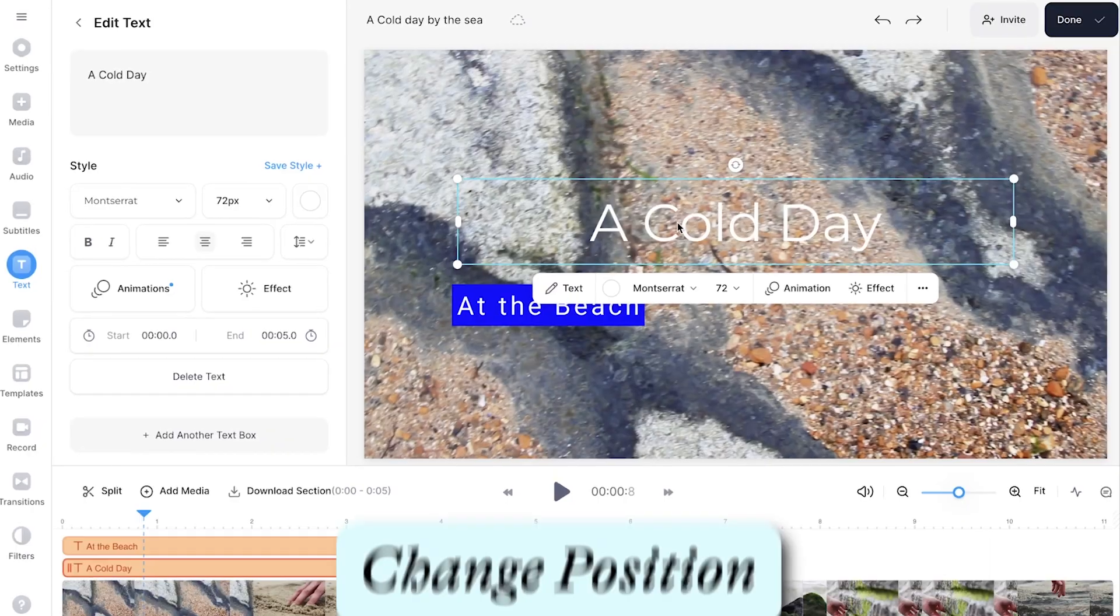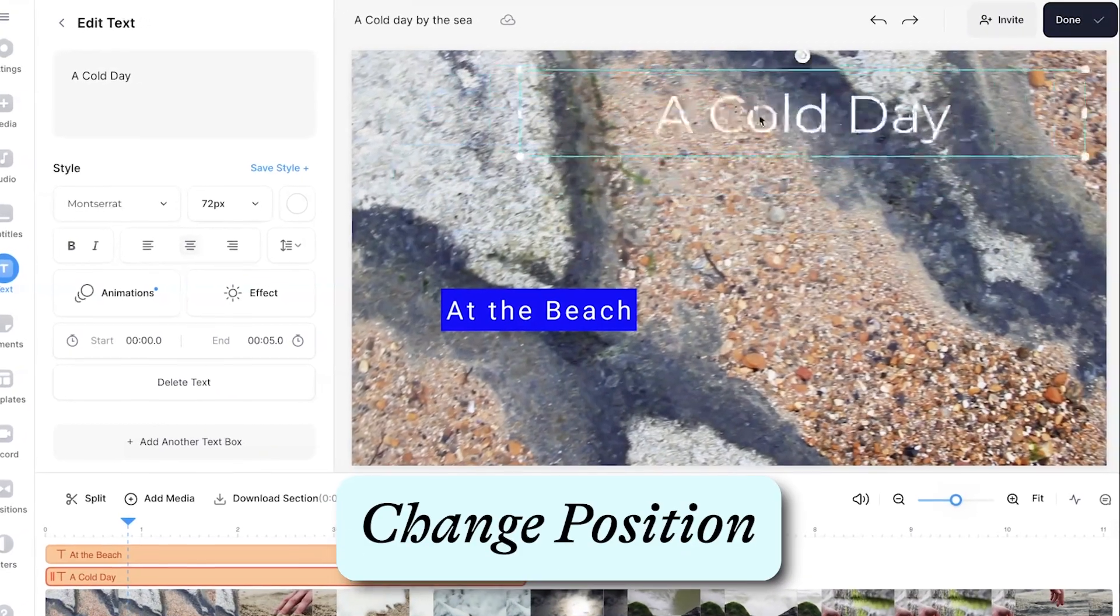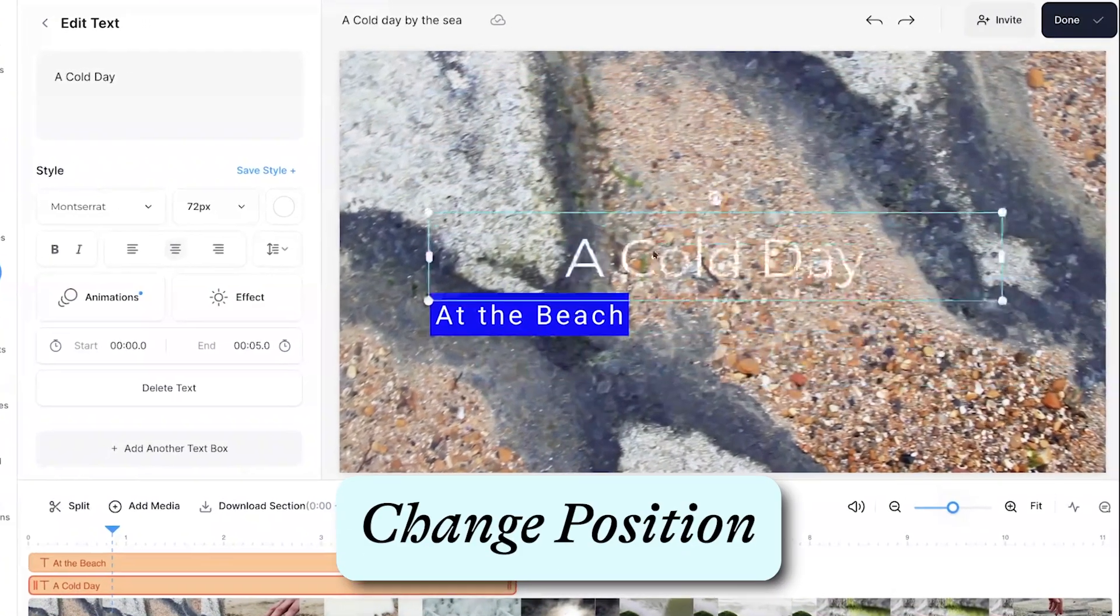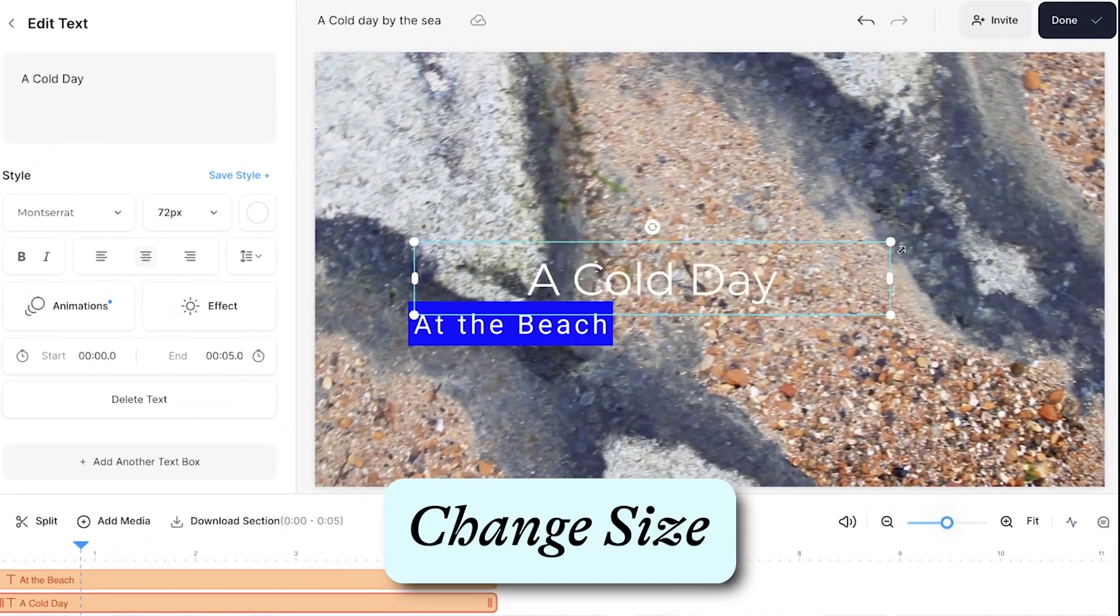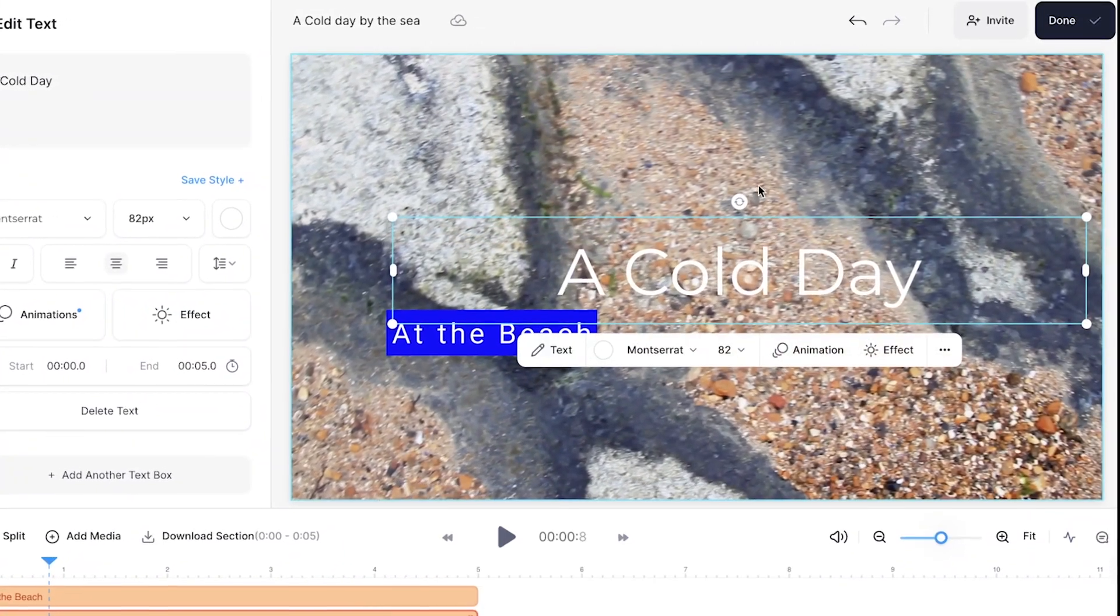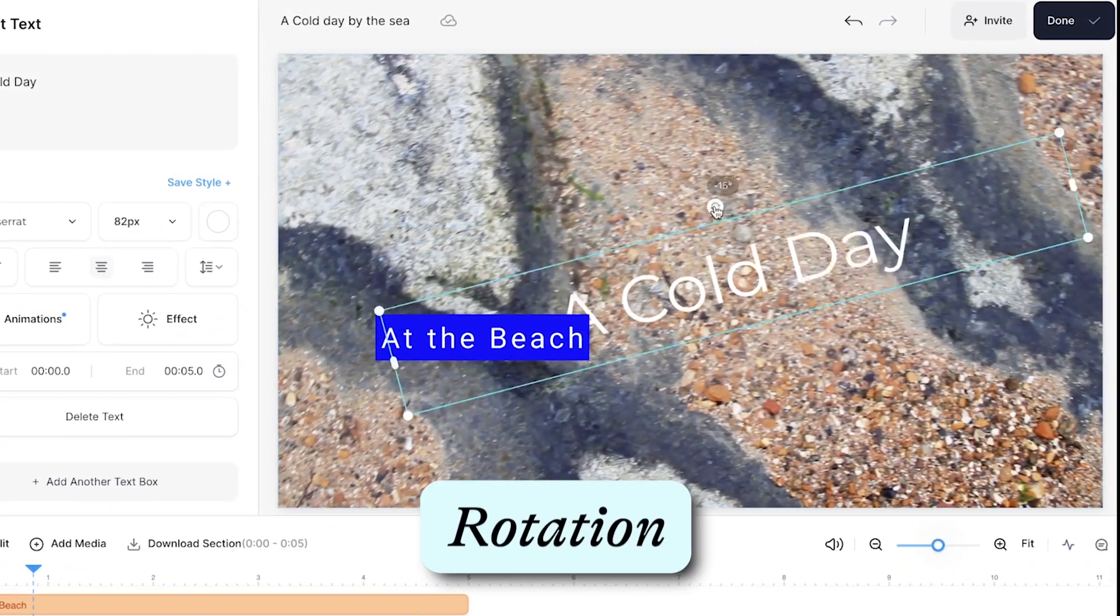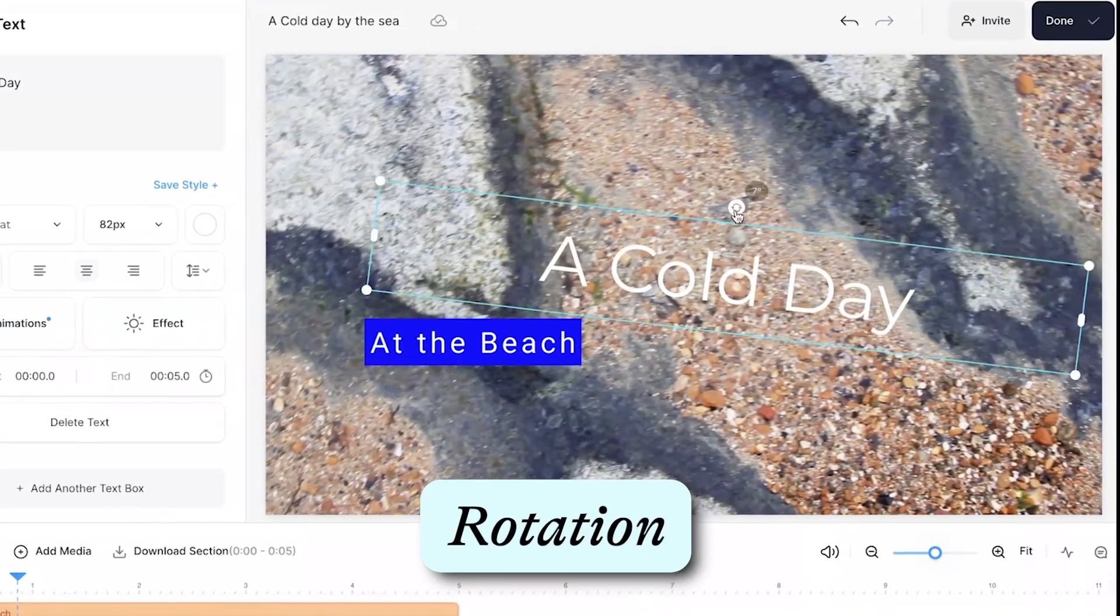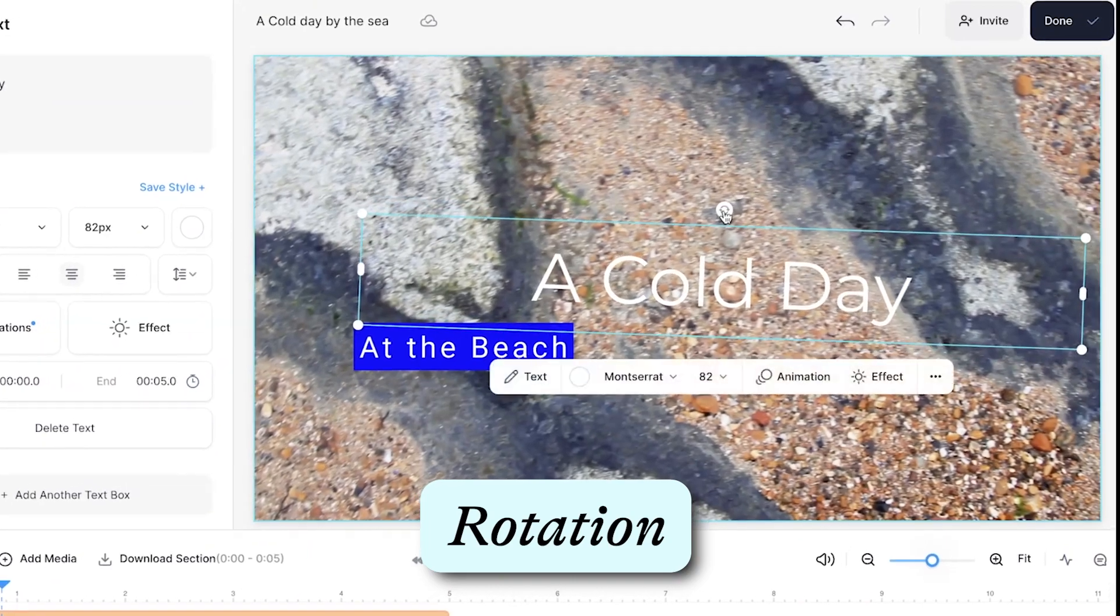If you want the text to be placed in a specific area on the video canvas, you can click and drag the text box anywhere on the video canvas, and you can use the corner buttons to drag inwards or outwards to make it bigger and smaller. You can also use the middle button to rotate the text as well.